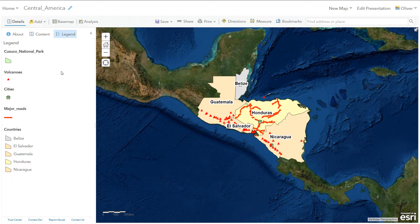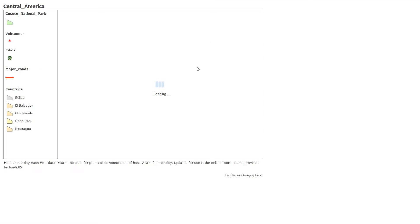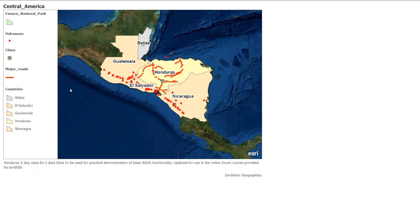So if I wanted to print this map, for example, I could go to Print, drop down, and I can go Map with Legend. That is going to create a page, load up my map, and the legend is included there. Now you don't have very much control over what this legend is going to look like. There's the map — that took a little while.